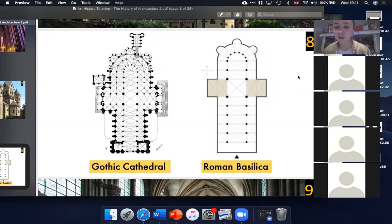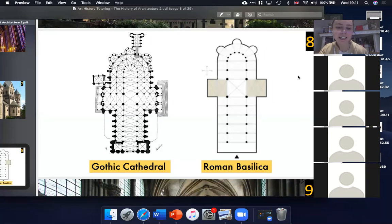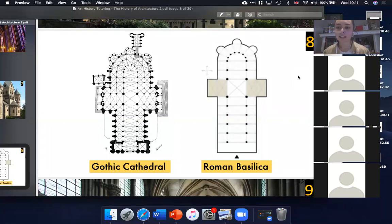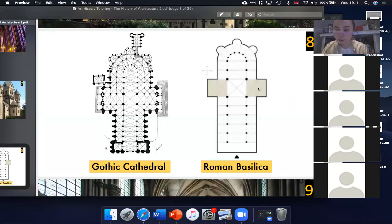Back to the structure. They took the shape of the Roman Basilica and decided to use it not only because it was so big, but also because when you've got the bird's eye view, you can see that it's shaped like a Christian cross — so for them it had real symbolic meaning.